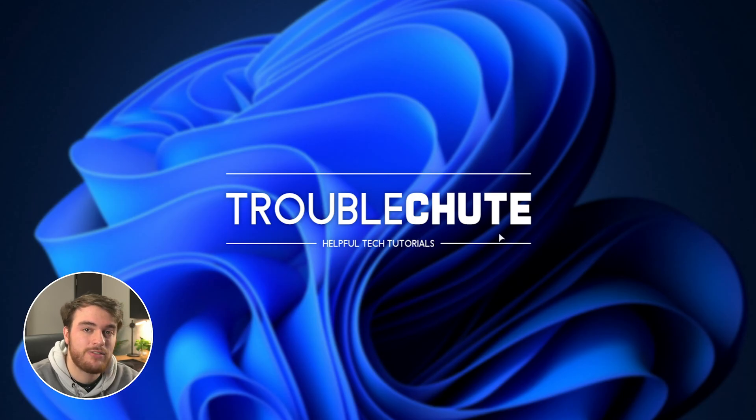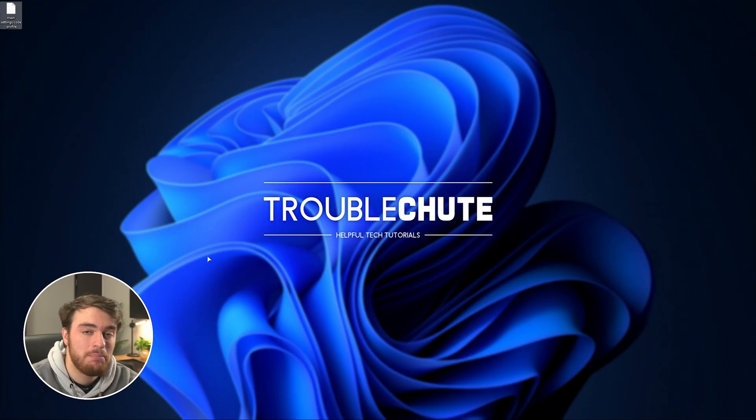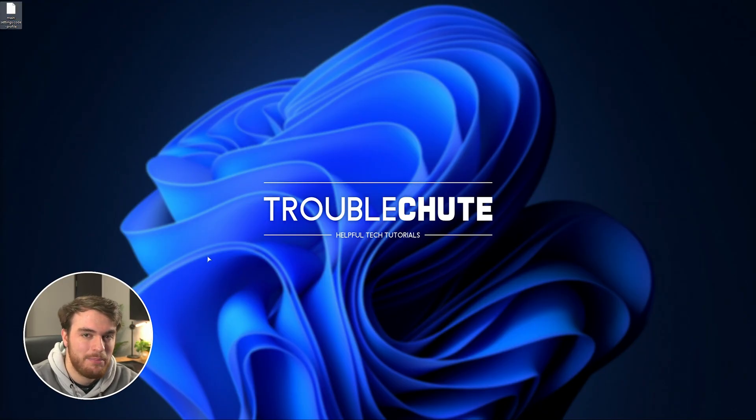But anyways, that's really it for this quick video, so hopefully you found it useful. Thank you all for watching, my name's been Troubleshoot, and I'll see you all next time. Ciao!